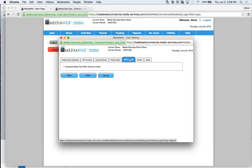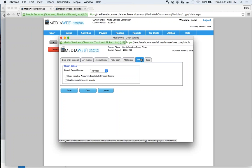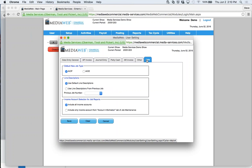As mentioned, AR invoice stands for accounts receivable. This commercial system differs from production accounting systems in that it includes all modules you'd need for generic accounting — accounts receivable, cash receipts — plus full production accounting with full double-entry. In this AR module, you have the option to compute sales tax when saving an invoice, for states that have sales tax. Then under 'Other,' you set up report defaults, show negative amounts in brackets on financial reports, and shade alternate lines.